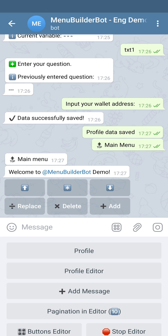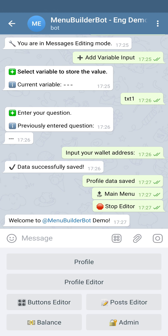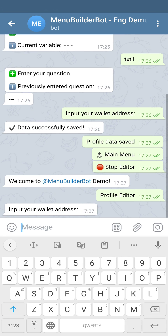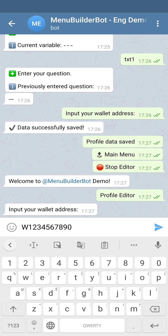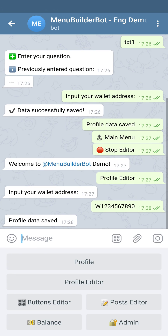Let's get out to the main menu and test our form. The user presses the button Profile Editor and will be prompted to enter his wallet address. Let's enter some random number. The bot then shows us the regular message we have saved in the form.